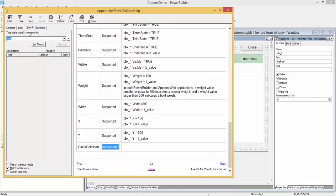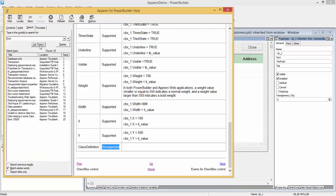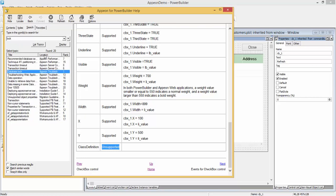We can also search for an unsupported feature by typing in the feature name and clicking list topics. It will find all instances of the search word and you can sort by location to find the right document.